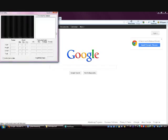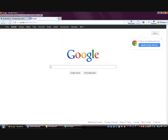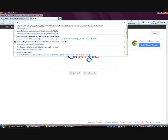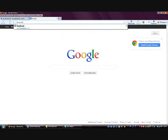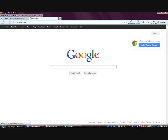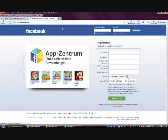Hello guys, my name is Alex and in this video today I will show you how you can add a Facebook like button to your website in just a few simple steps.